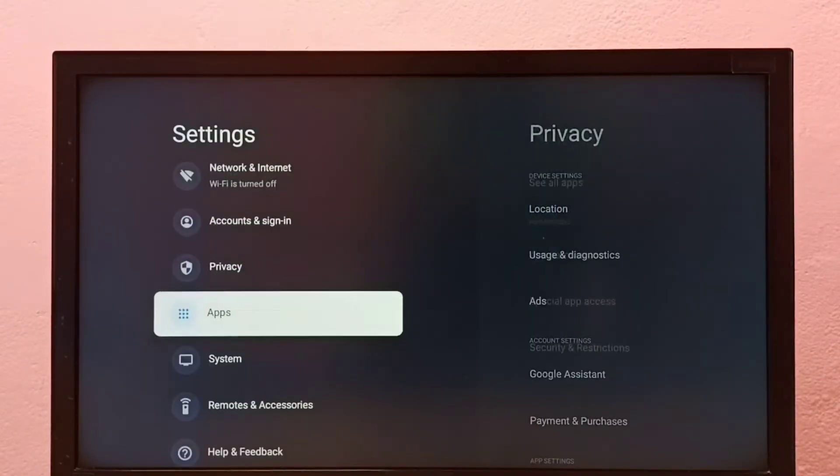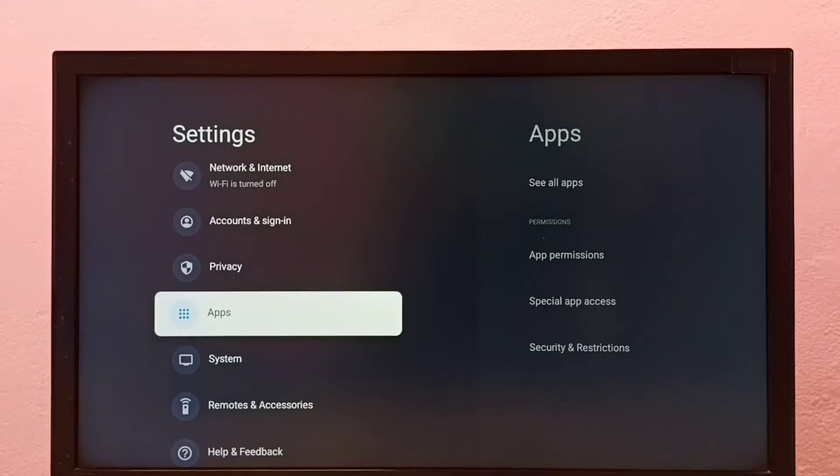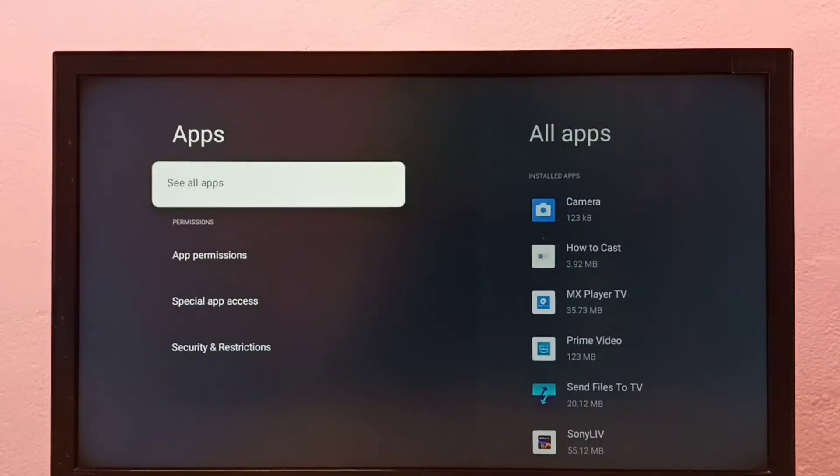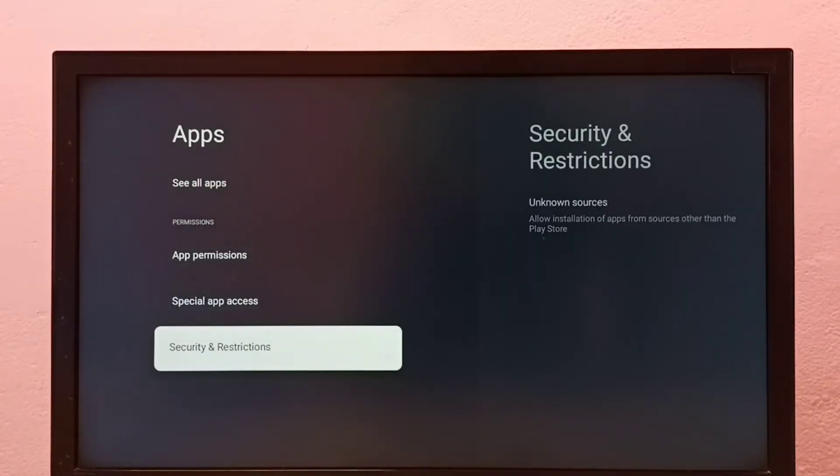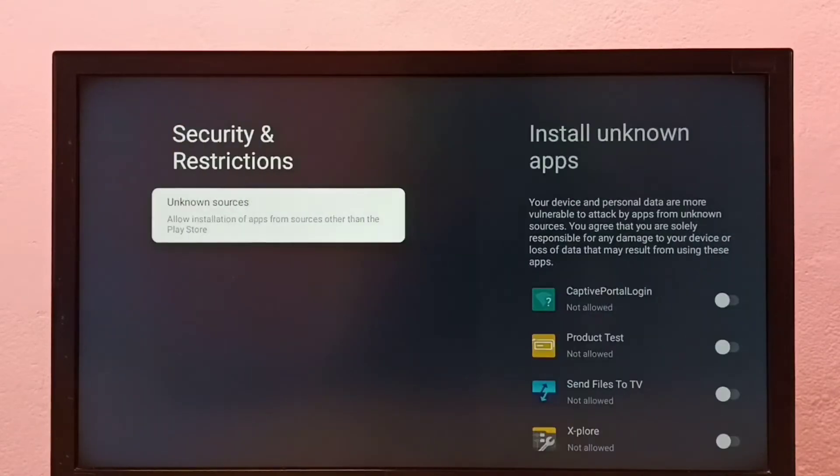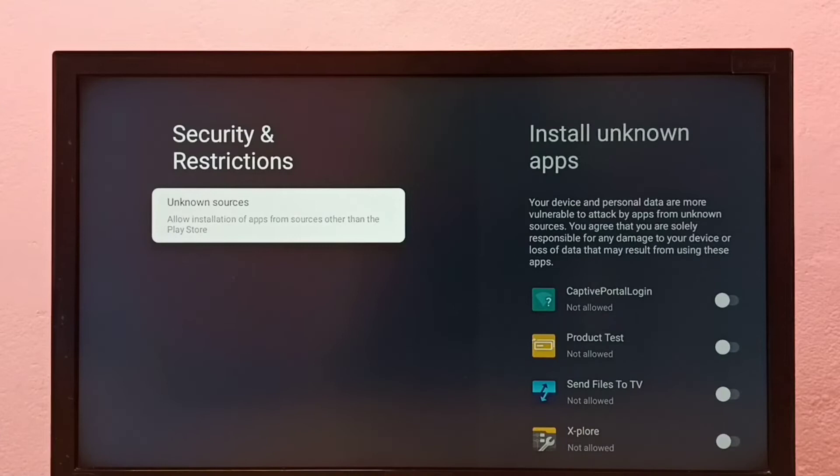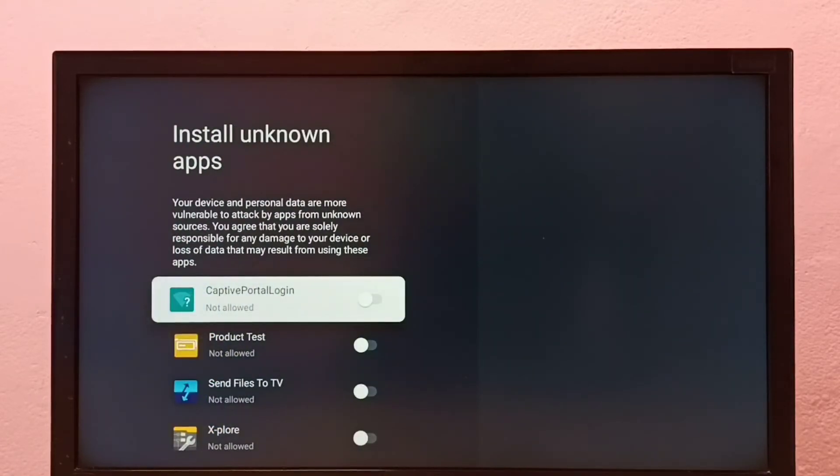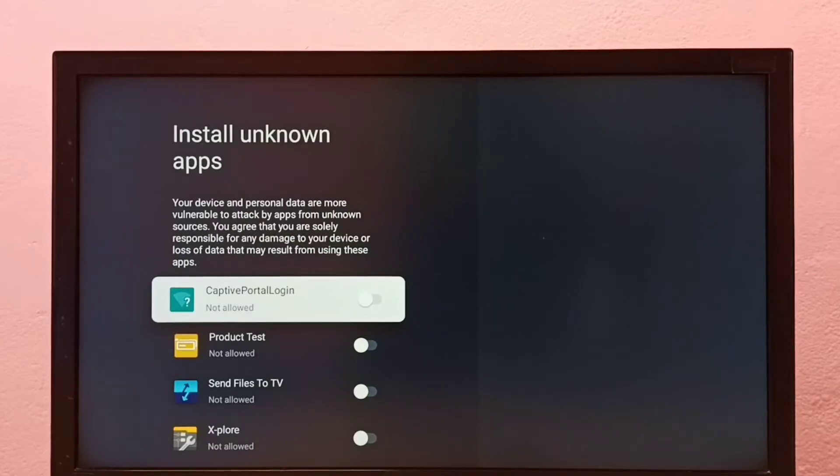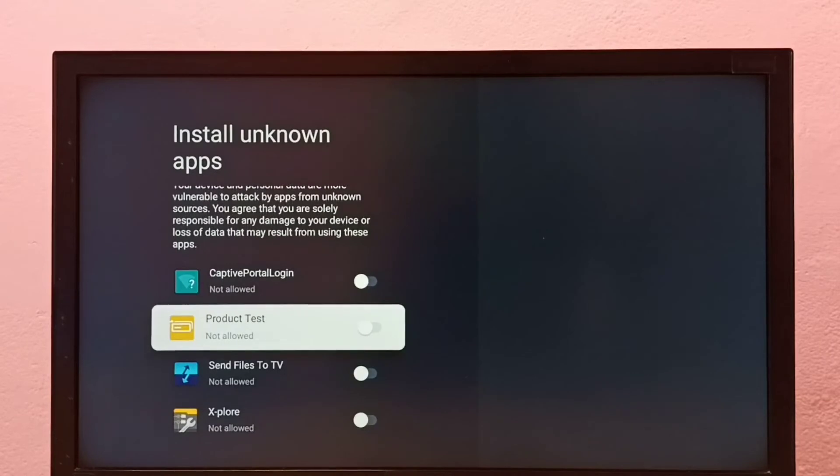Then select Apps, go to Security and Restrictions, then go to Unknown Sources. Here we can see a list of apps. If you are not seeing any apps, then you have to install apps from Google Play Store.